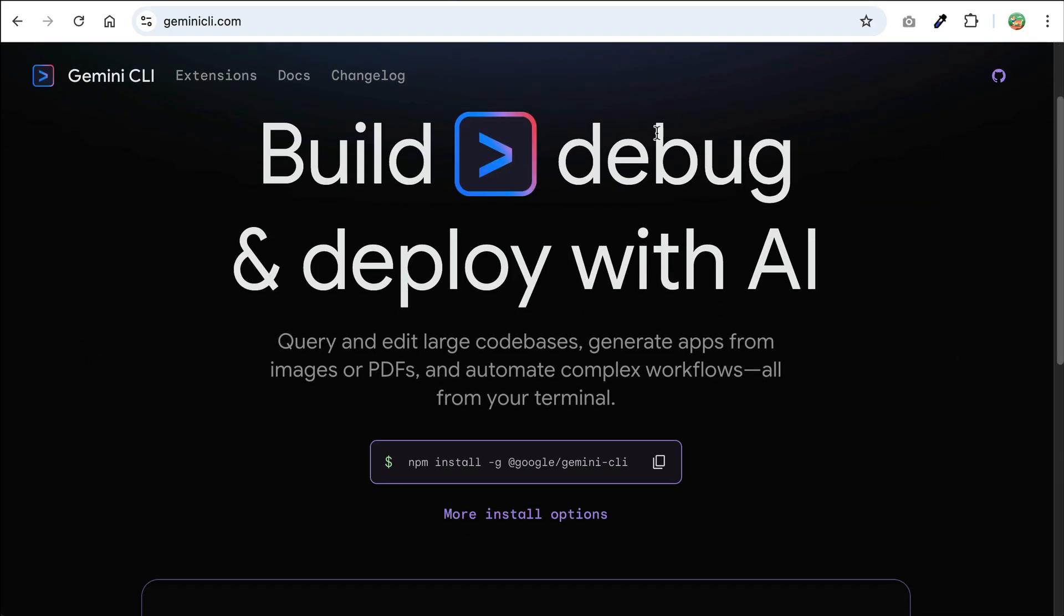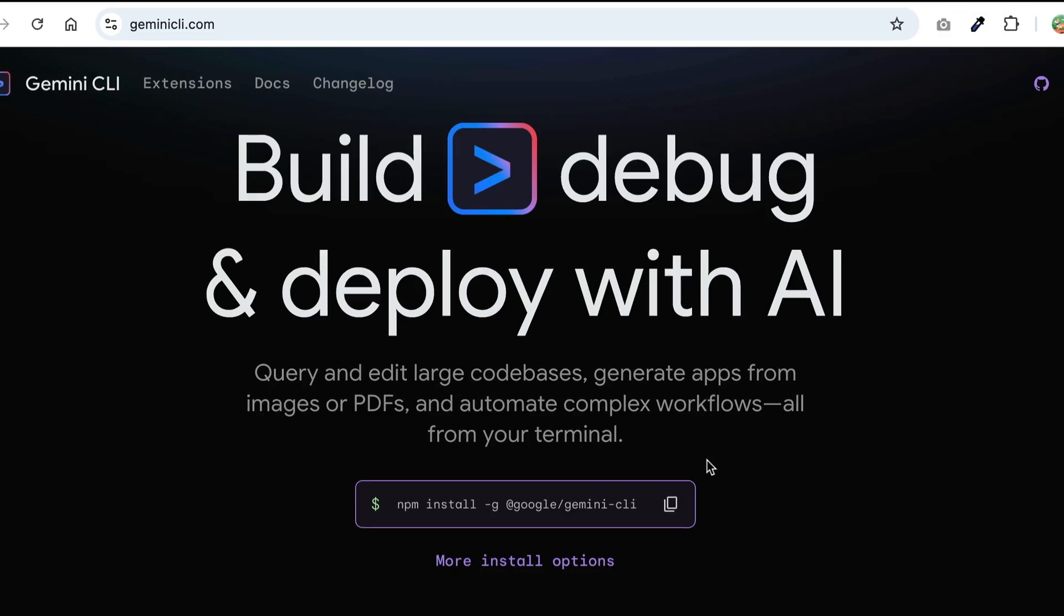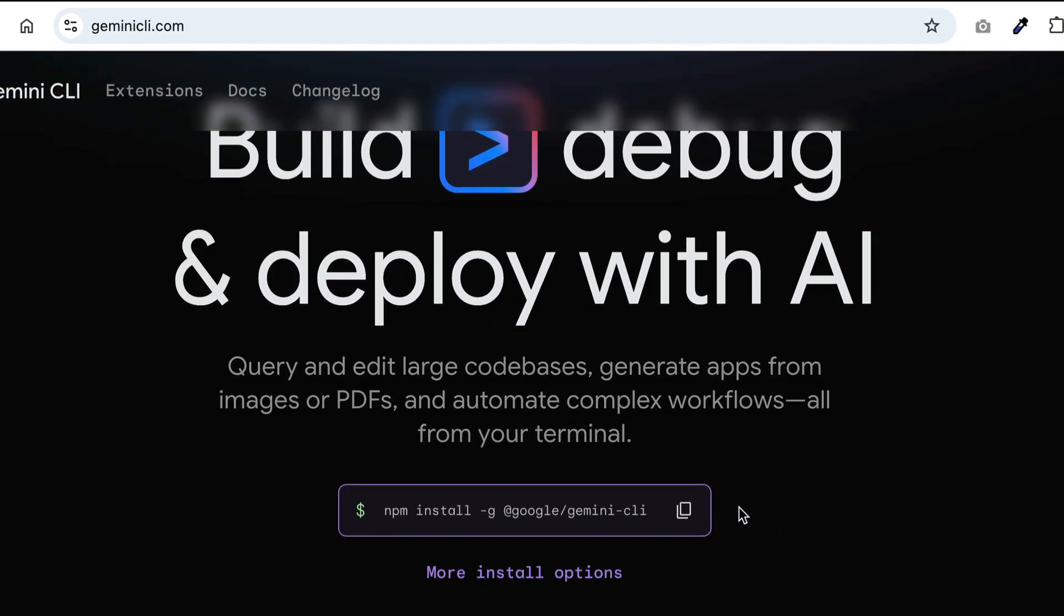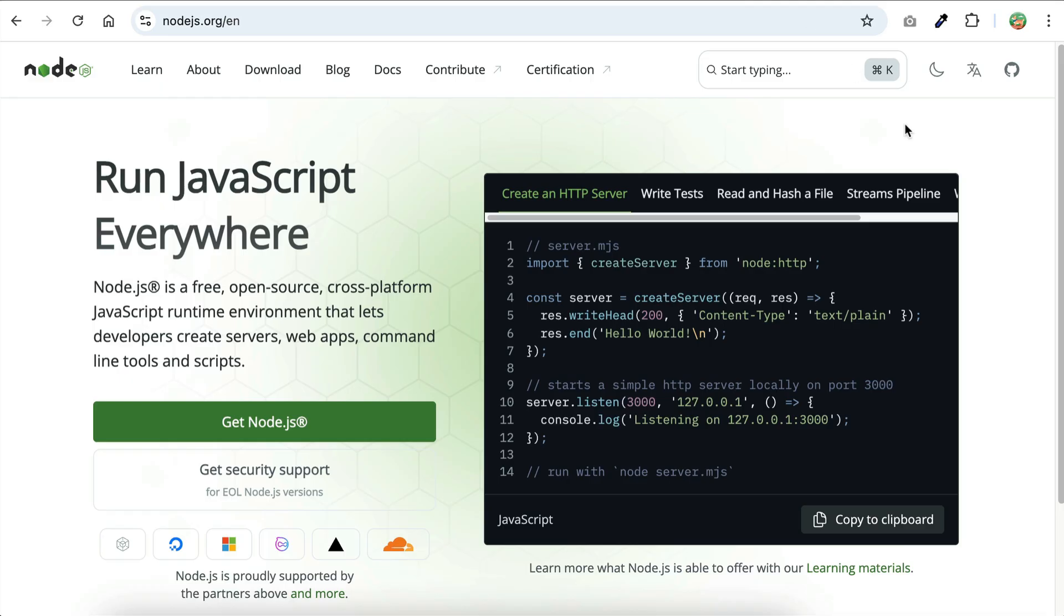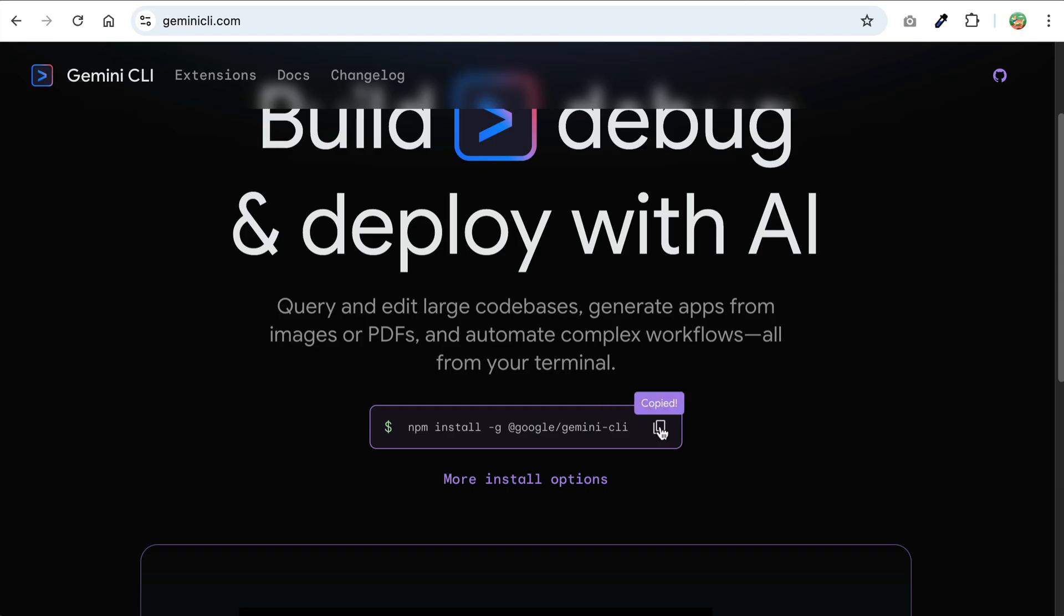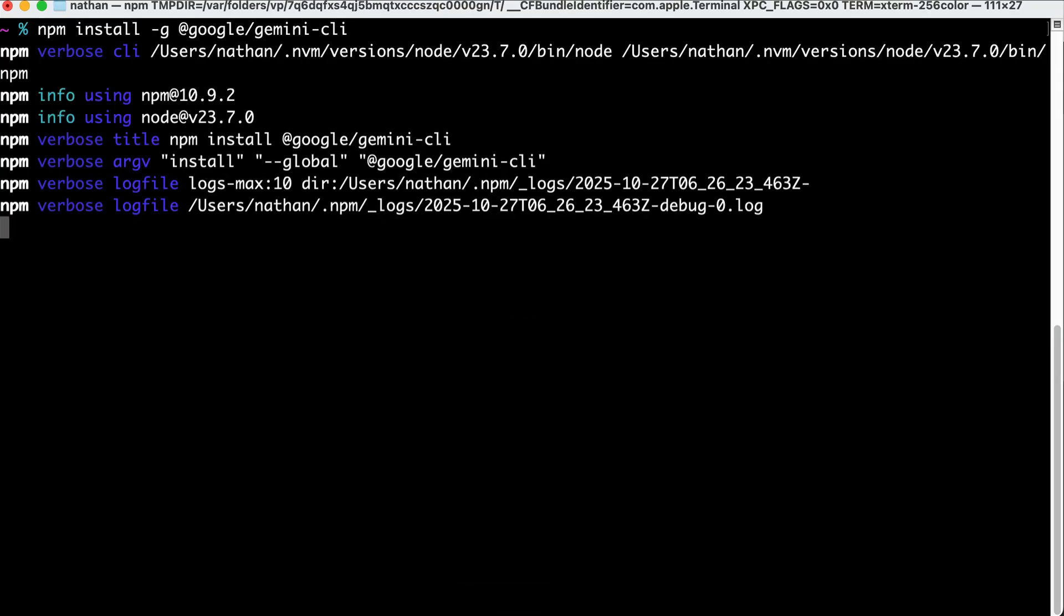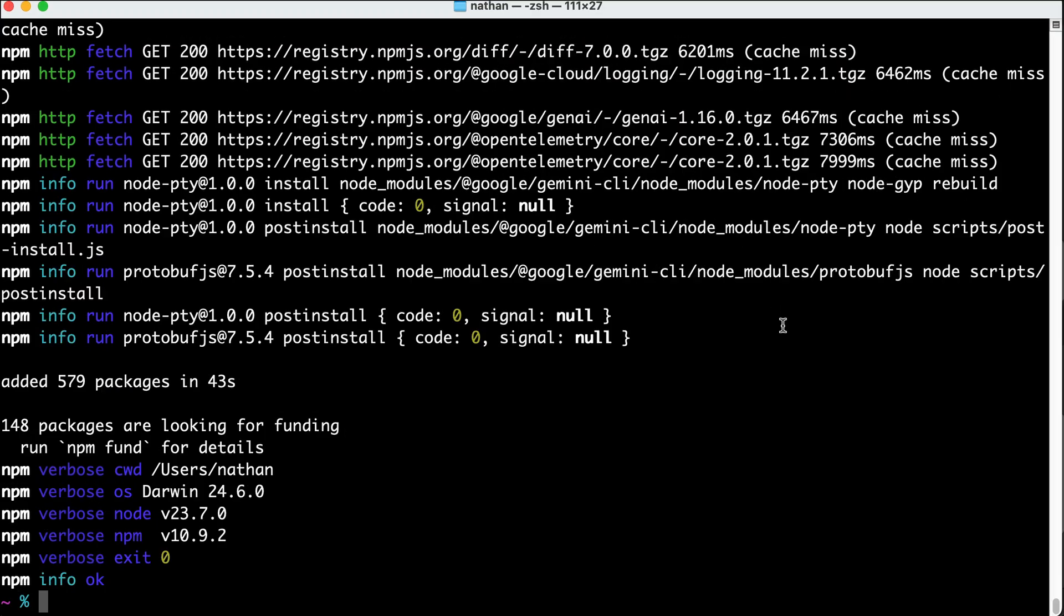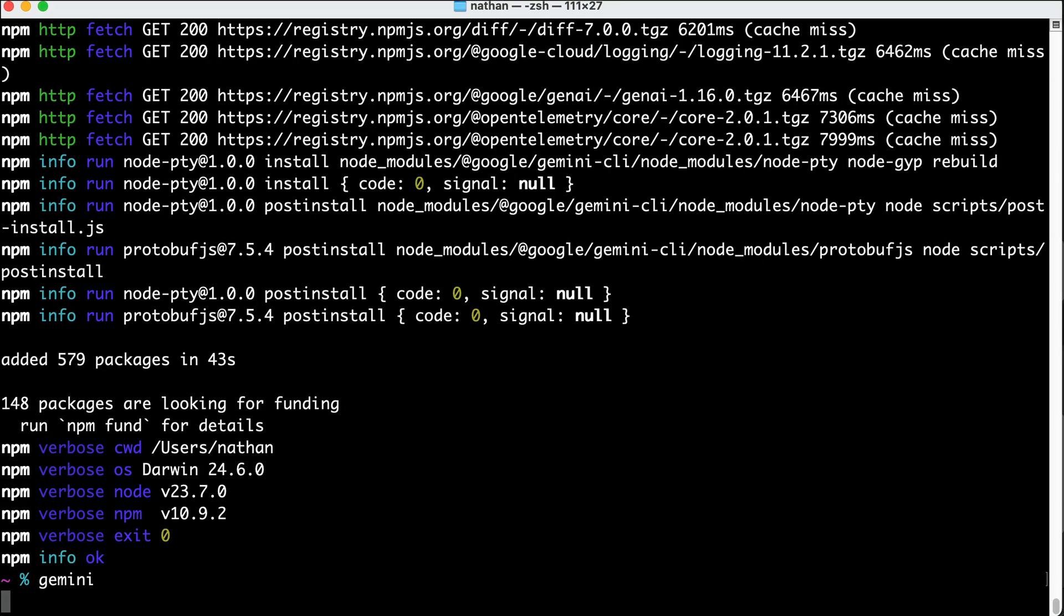Now if you want to get started with this Gemini CLI, it's super simple as you can install it completely for free. Just head to geminicli.com and then run the provided npm install command over here. Keep in mind that you will need to have node.js installed on your computer, so if you don't have one, you can go to nodejs.org and install it first. After that, copy the command and then open up your terminal or command line and then just paste in the npm install command within that terminal. Press enter to run it and once the installation is completed, you can then start up the CLI by running the Gemini command.